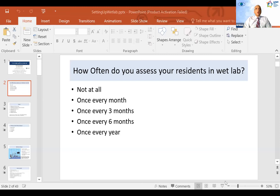The first option is not at all, then once every month, then once every three months, then once every six months, or once every year.